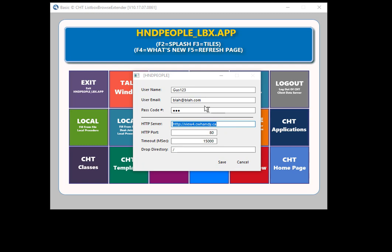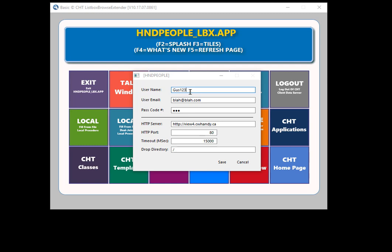One thing you should know about this application is that because all the logins are public, it's possible for you to use the same login that someone else is using at the same time, which will cause one of the two connections to be interfered with. It's important that you pick an obscure login that hasn't been used much. You can see on our website that some logins are barely used at all — grab one of those rather than gus123, which is probably the most used one.